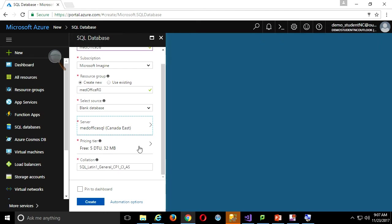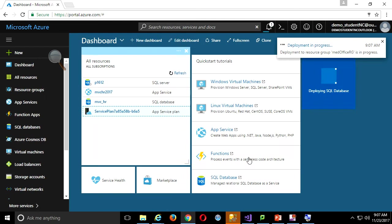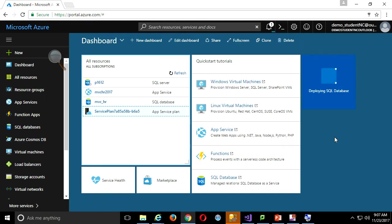So now I have my server set up, pricing tier is free — that's all you get on the free tier. I'll pin that to the dashboard and click Create. It actually takes a little while to deploy — it can take a minute or two. What it's doing is actually spinning up a virtual machine where it's going to install SQL Server and then create the database.